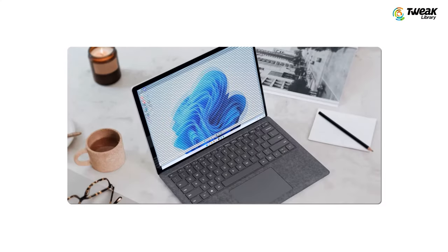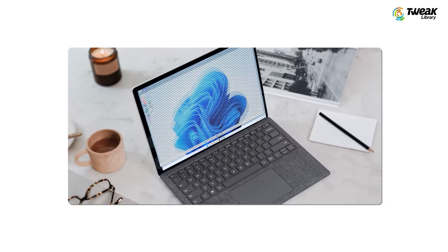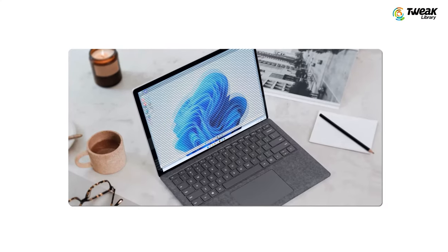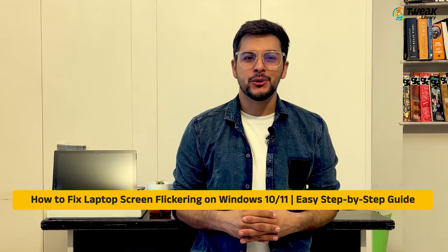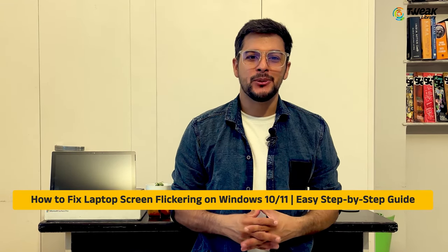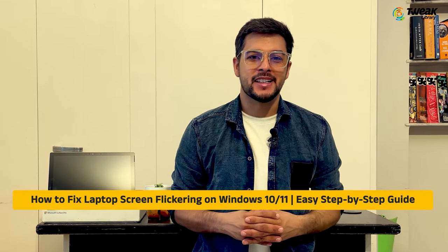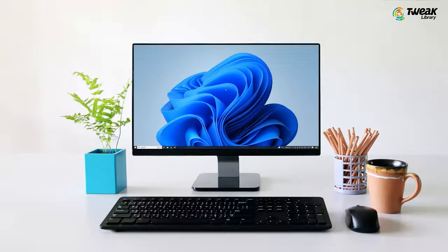Hello everyone, hope you are doing well. If your laptop screen is flickering on Windows 10 or Windows 11, this tutorial is for you. We are going to fix this problem with 3 simple steps. So let's get started and fix the screen flickering issue.